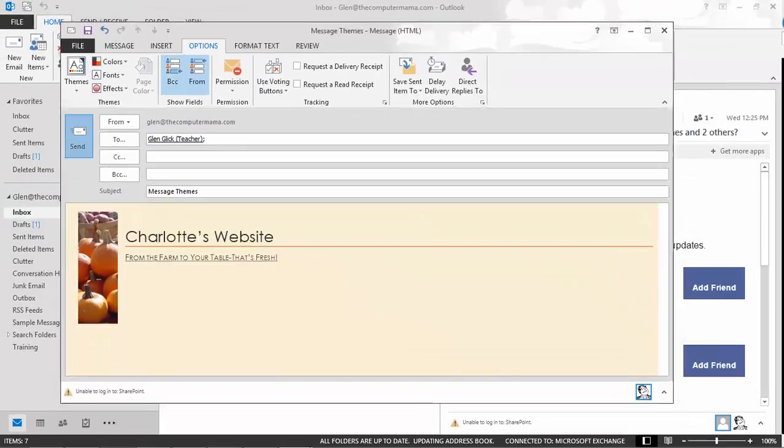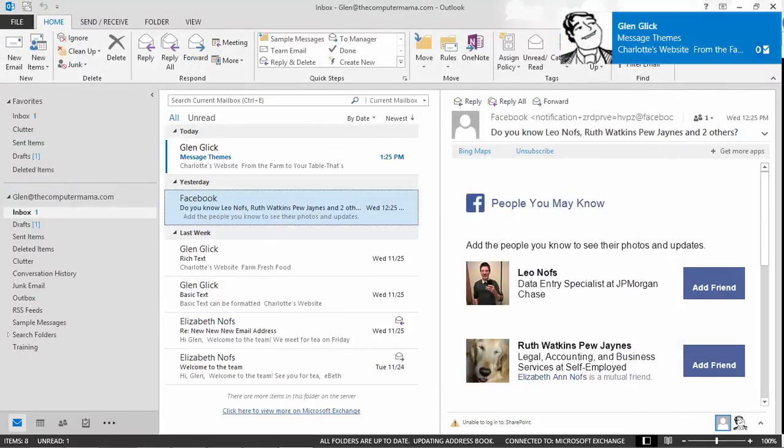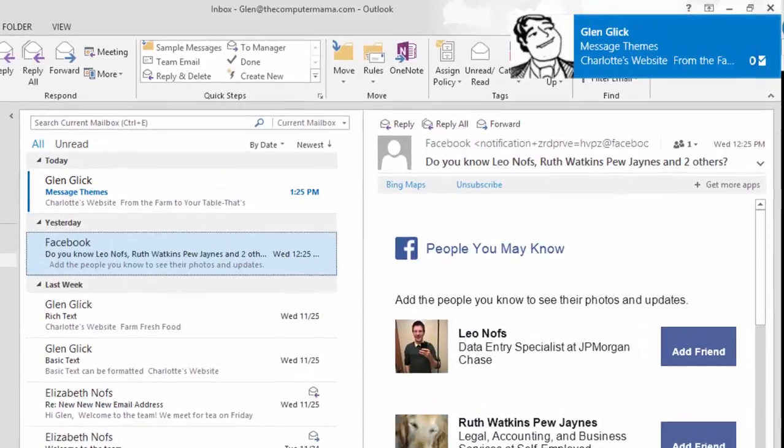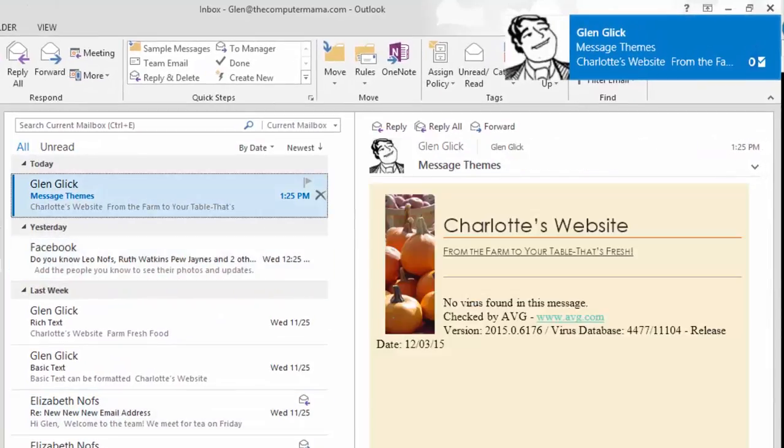When you are ready, click Send. A new email should arrive in your inbox that has themes and options.